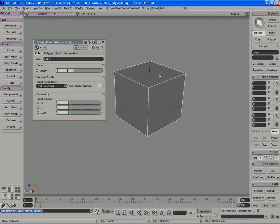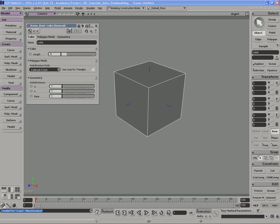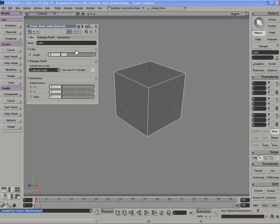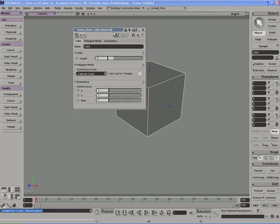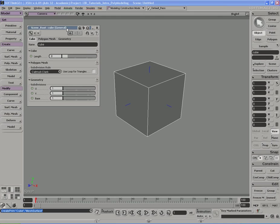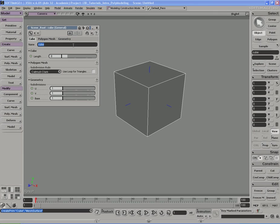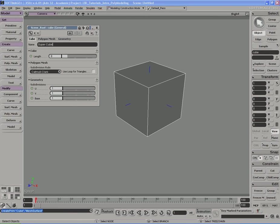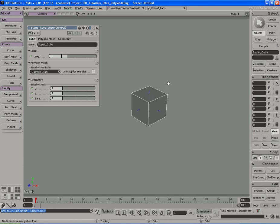When we create these pre-made objects, like this cube for example, we get something called a PPG, this property page window that opens up here. It'll have a whole bunch of different information and parameters for this cube. For example, I have the name, which by default is cube. We can call it whatever we want. So if I want to call it, say, super cube or anything like that, I can go ahead and rename it.